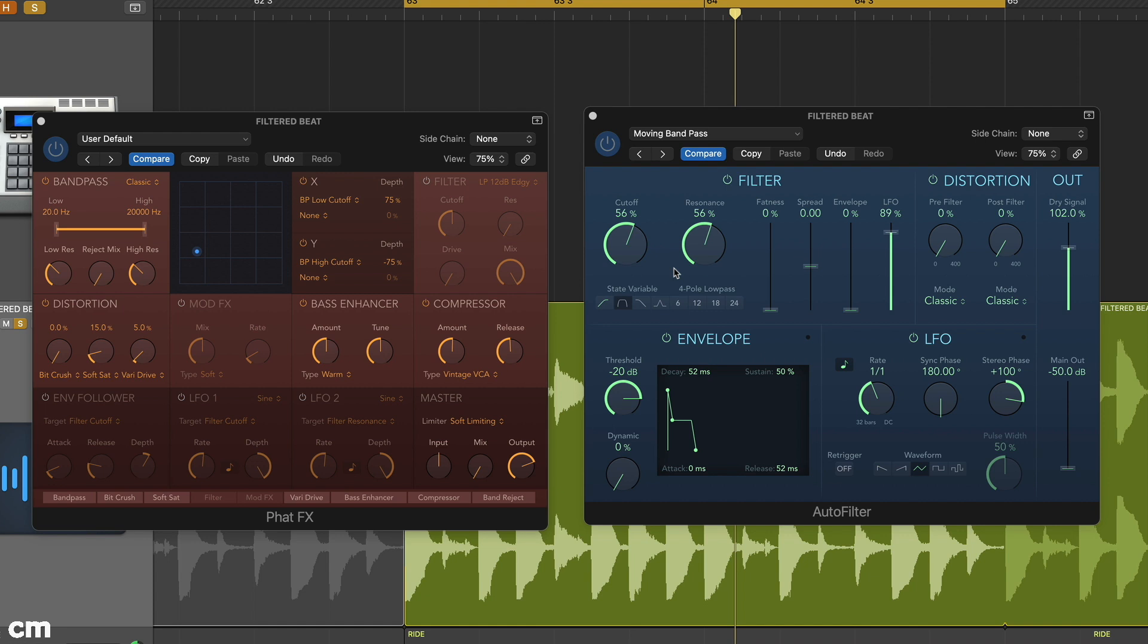We've loaded up examples of both as serial inserts to process a loop, setting both mix blends to taste.